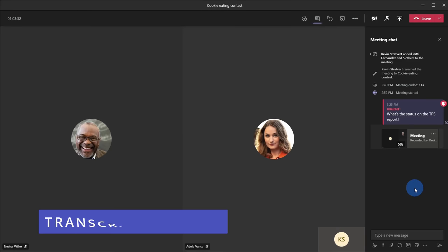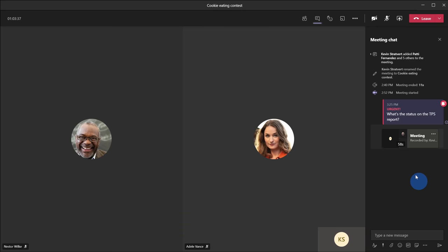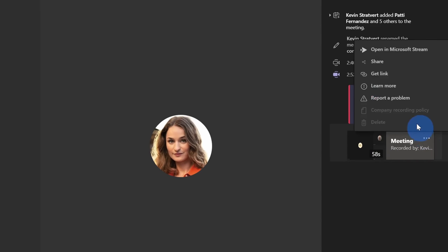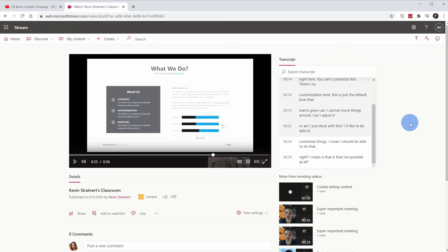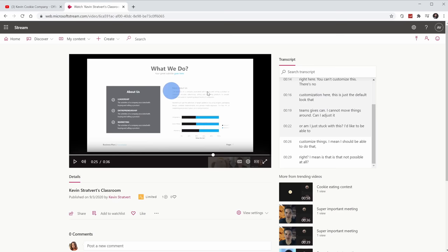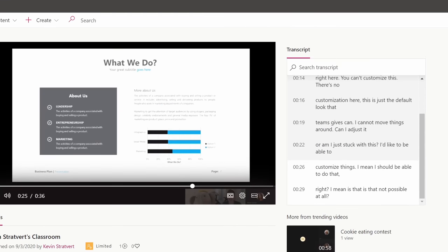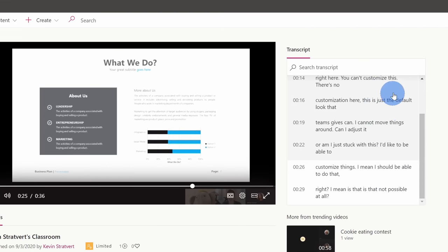Tip number 12: if I record a meeting, I can also access a transcript of that meeting. Here, once again in the meeting chat, let's click on the ellipsis and let's click on open in Microsoft Stream. Once you open up a recording in Microsoft Stream, you'll see the recording over here on the left hand side and over to the right, you'll see a transcript of the entire meeting.